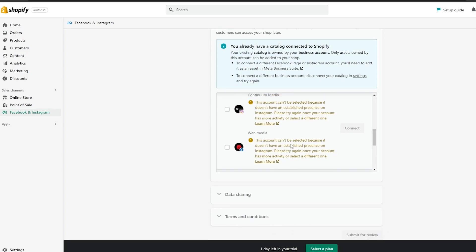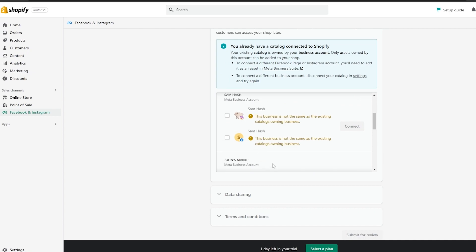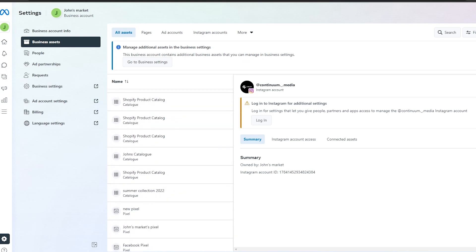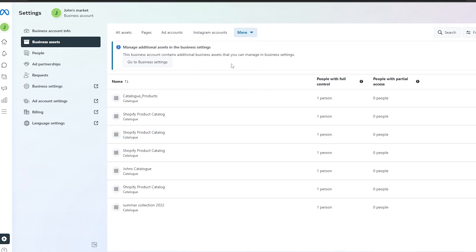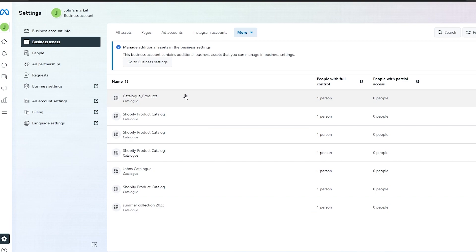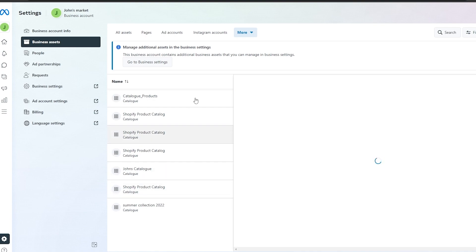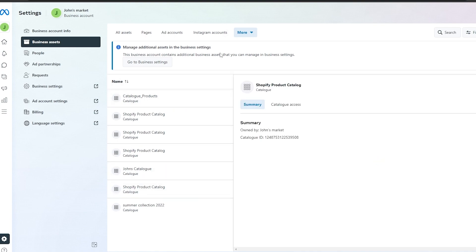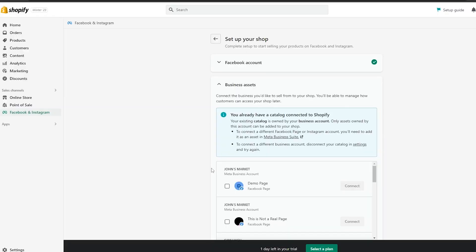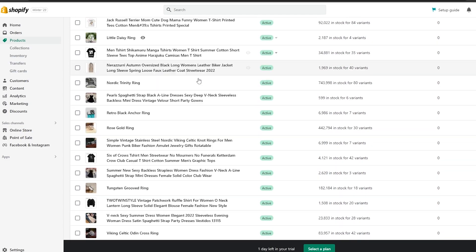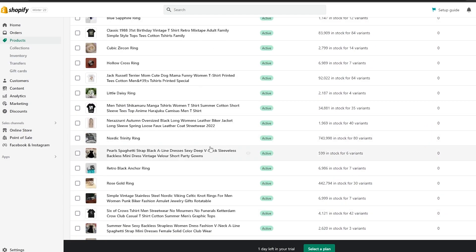We already have it connected. Over here I can open it up and we've got a bunch of different accounts. Going into Catalogs, we can see a bunch of different catalogs from different accounts. If you connected your Shopify account, all of the products you have would automatically be shifted over to your Instagram shop.